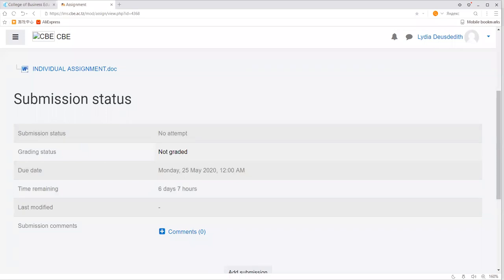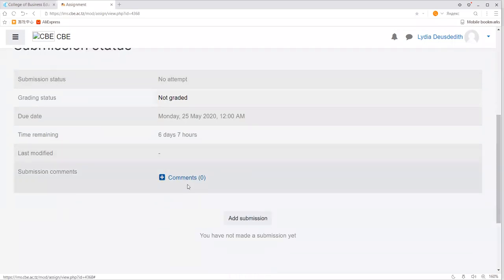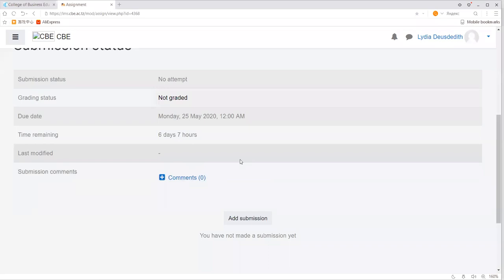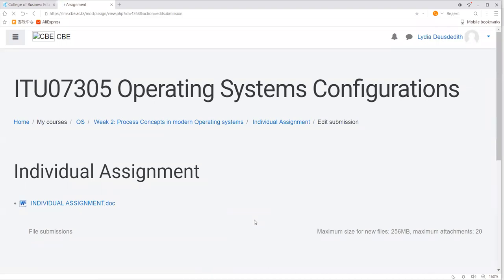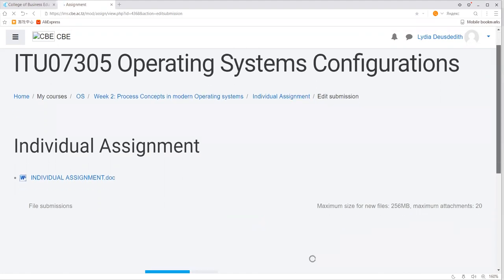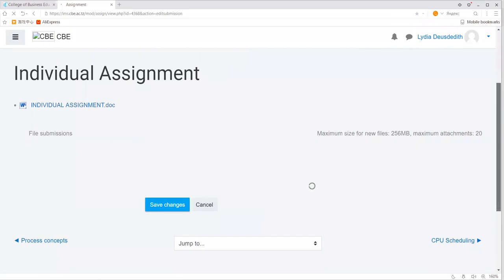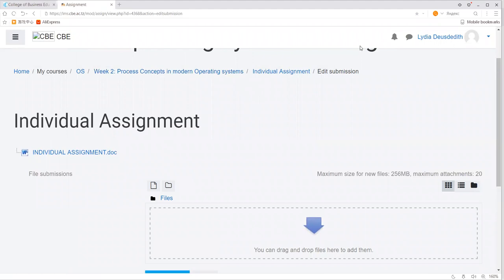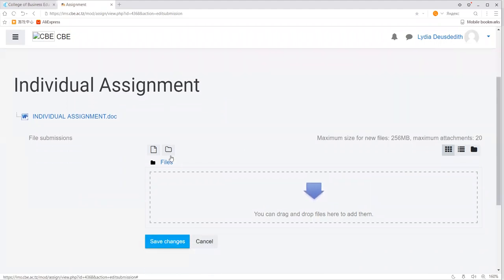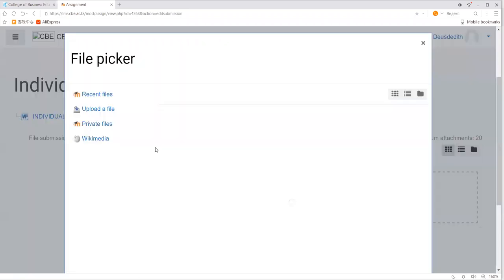There is also a submission comments section where you can provide comments to support your assignment submission. Click 'add submission' in order to submit your assignment. Bear in mind that you have already attempted your assignment and now you want to submit. After clicking the add submission button, you will see the individual assignment file area where you are supposed to attach your completed assignment. Click the file icon to attach your assignment.